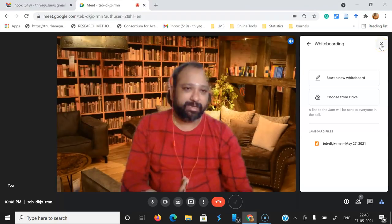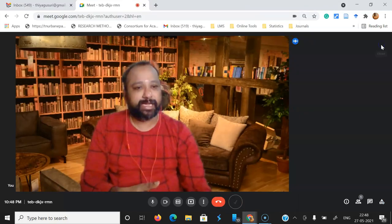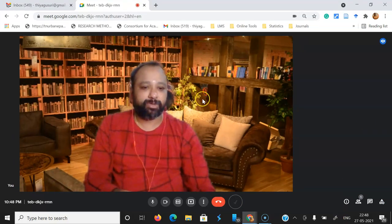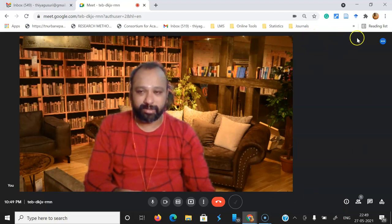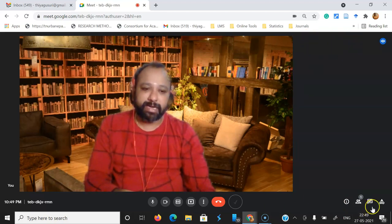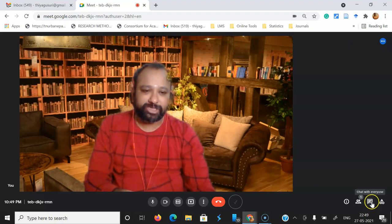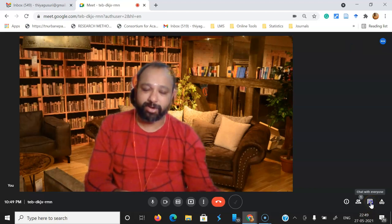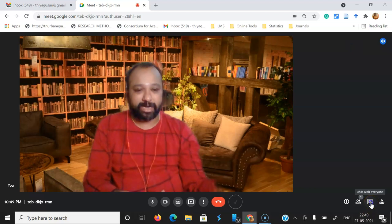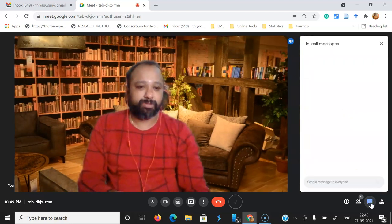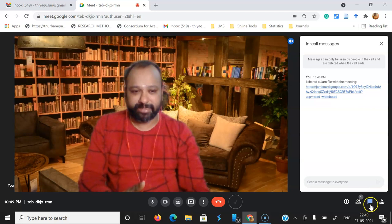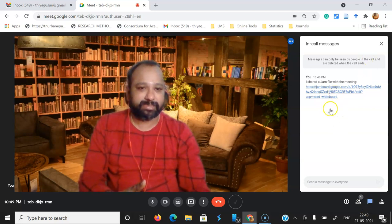There is a chat message option that goes to all participants. Previously, the chat was available in the right top corner, but now it's moved to the right bottom corner. That's the 'Chat with everyone' option — previously it was at the top, now they've put it at the bottom. You can also see the Jamboard link there.